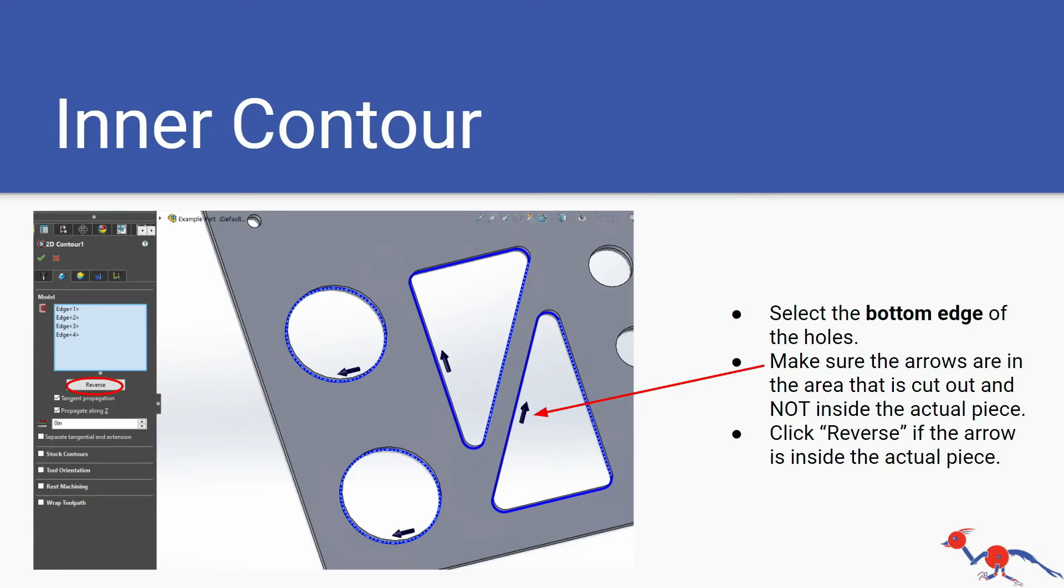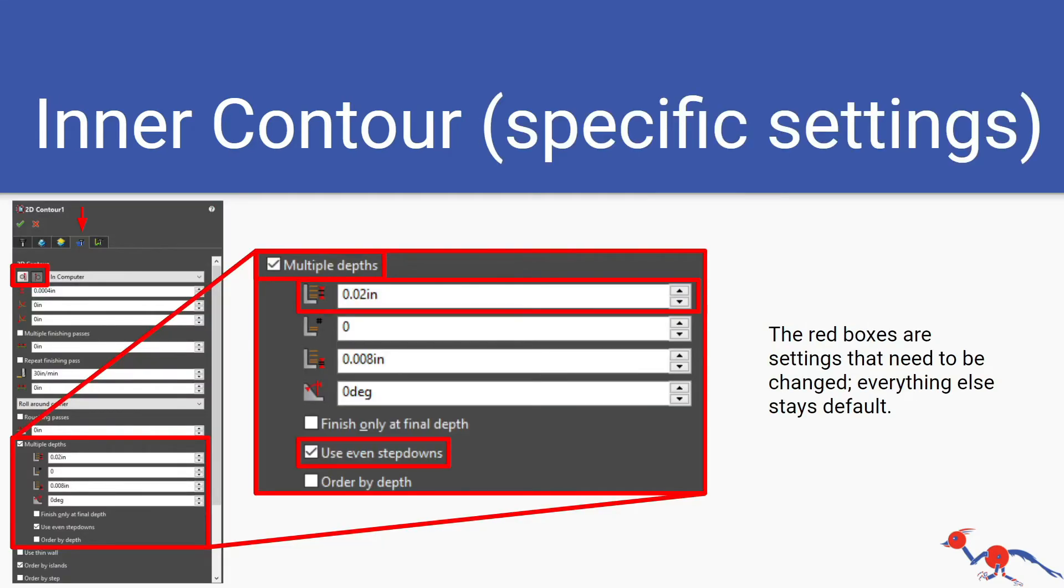There are slightly less specific settings that you need for this. Make sure you adjust these.